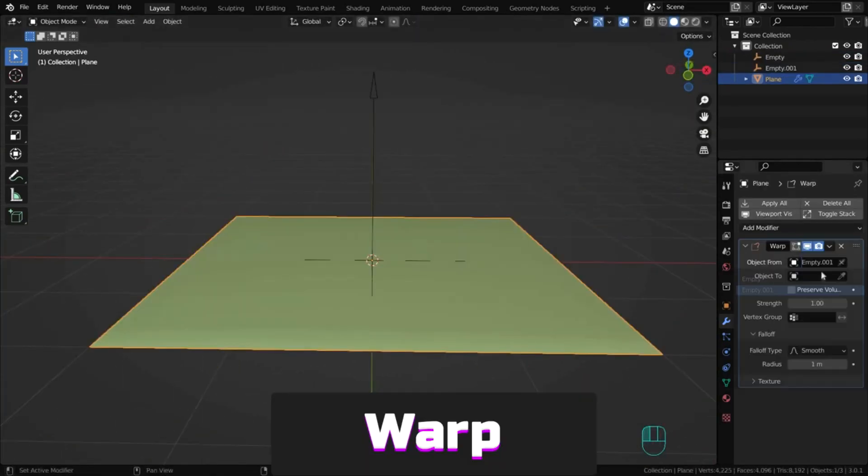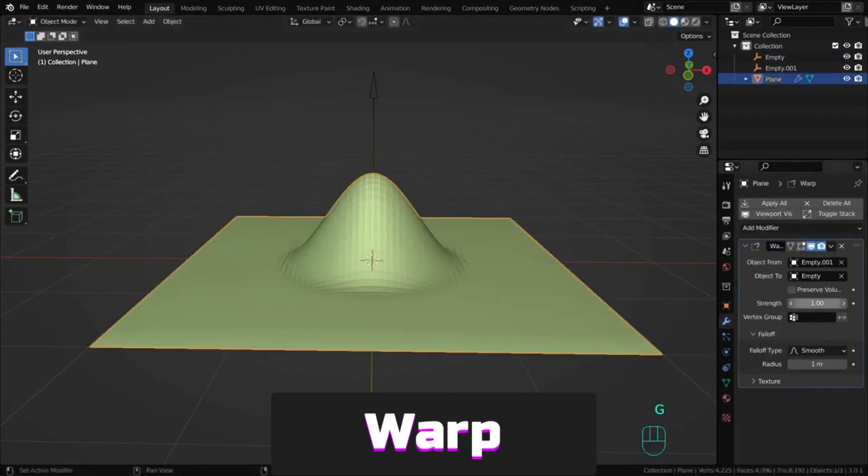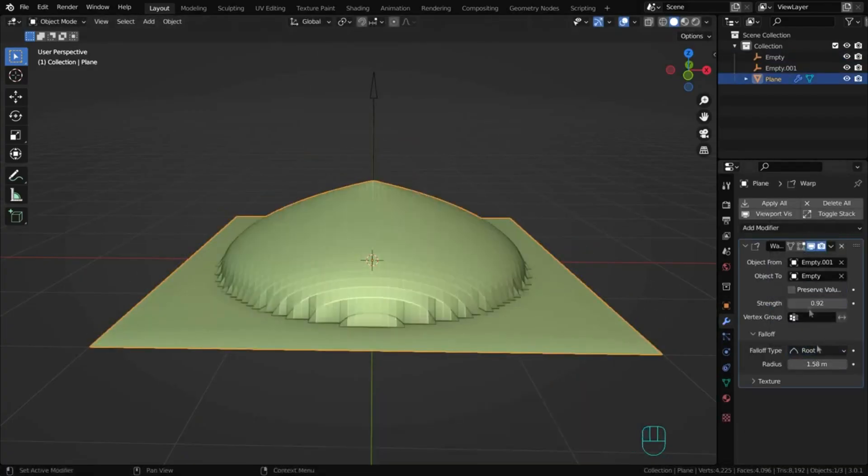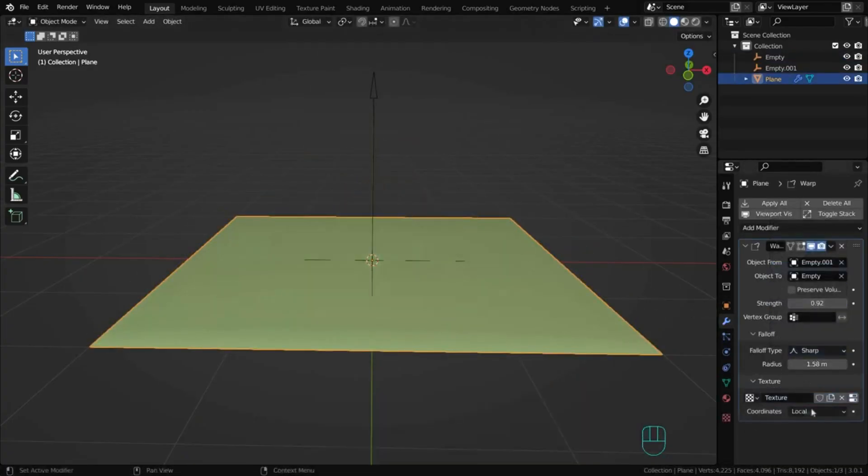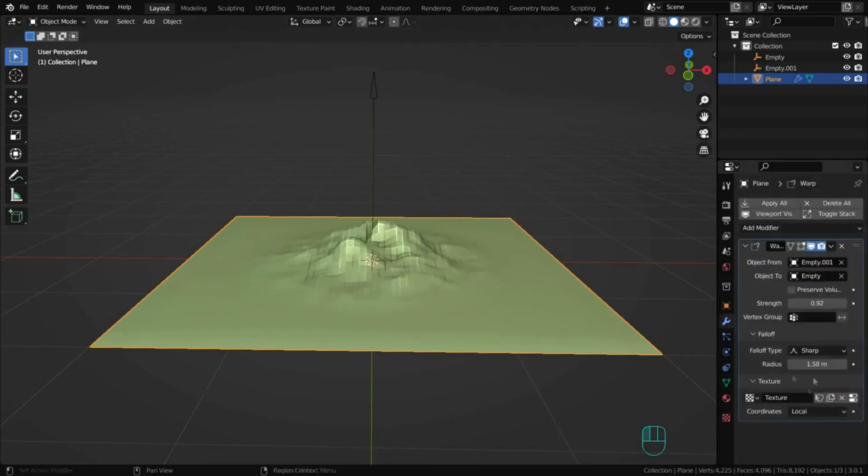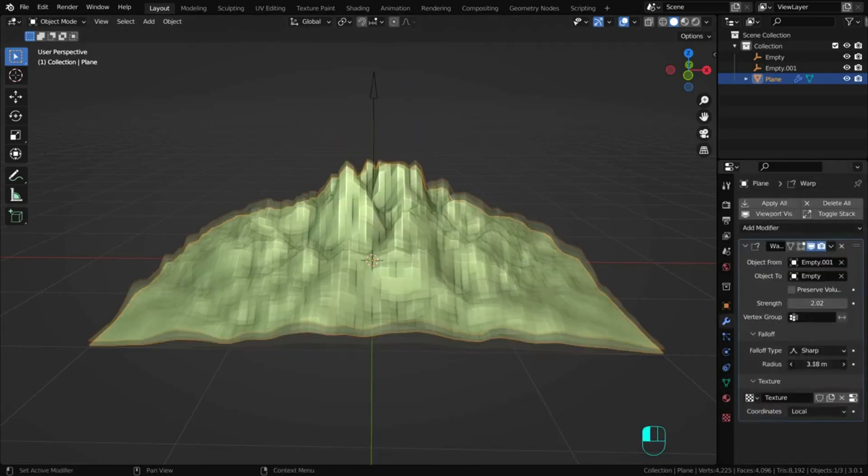Warp can deform mesh areas using two objects to select from and two regions, similar to proportional editing in edit mode.